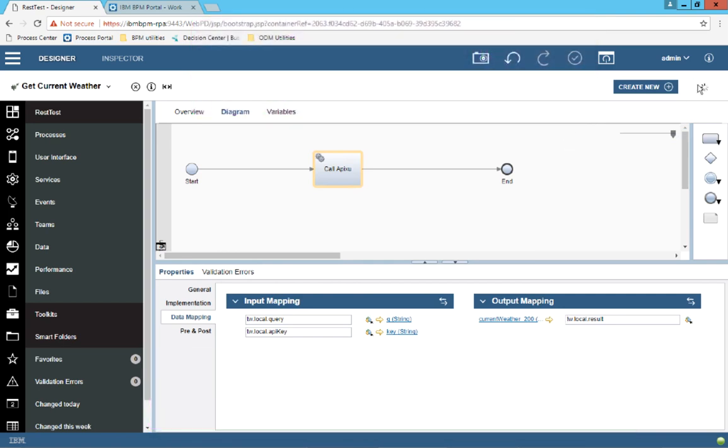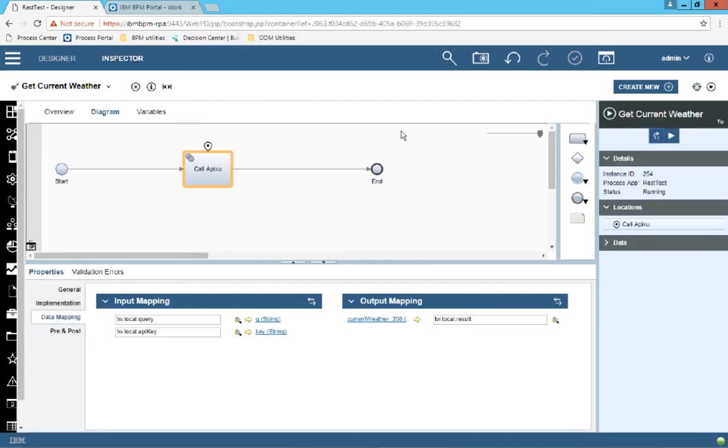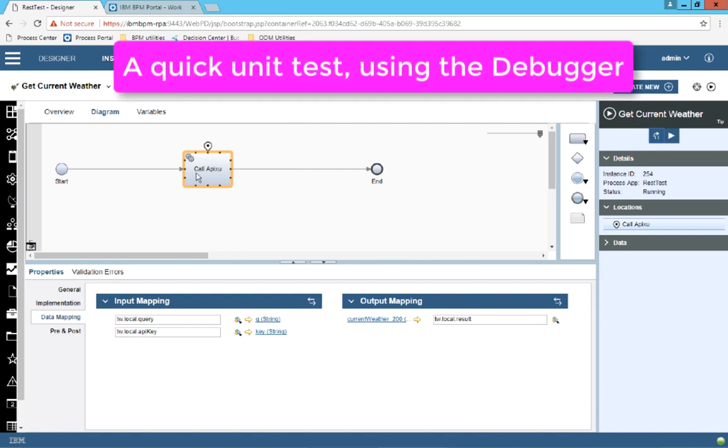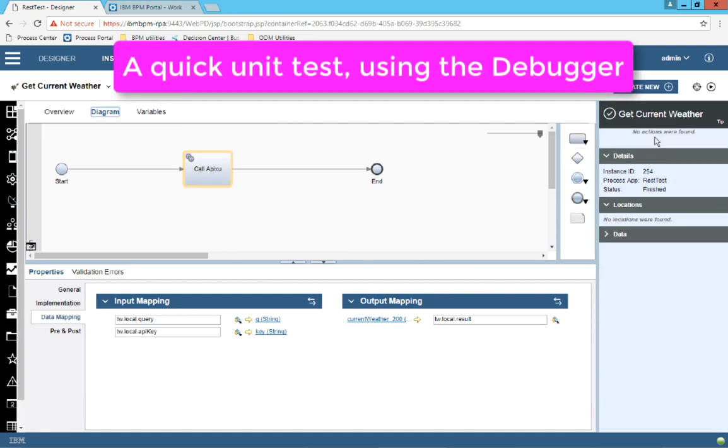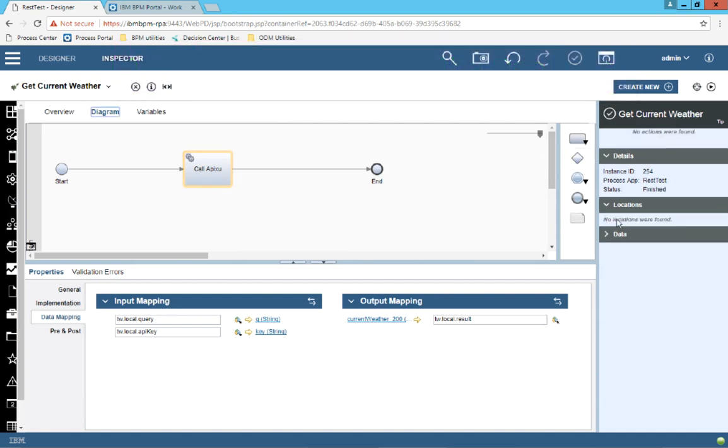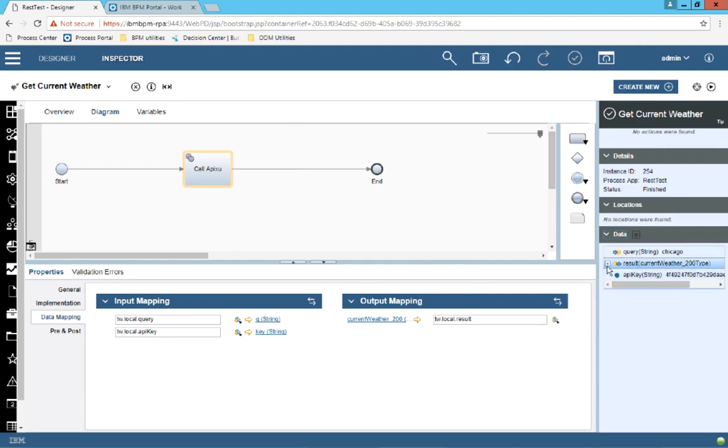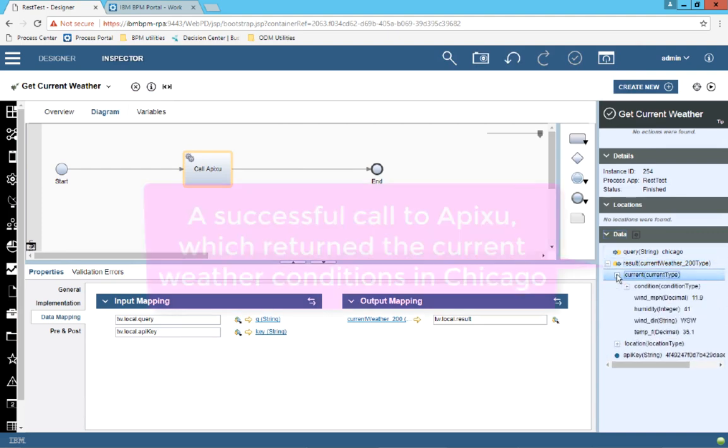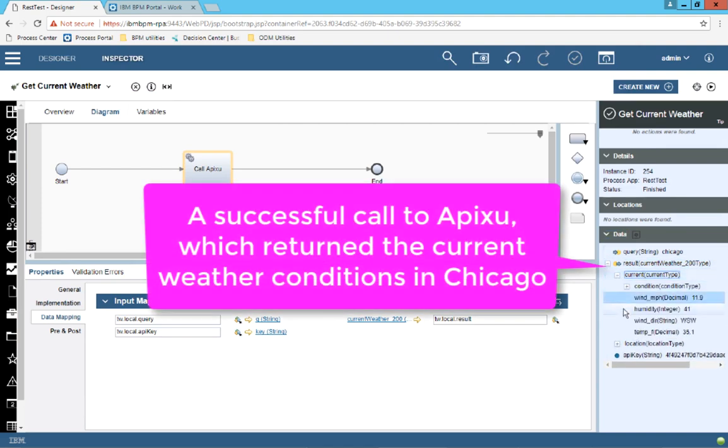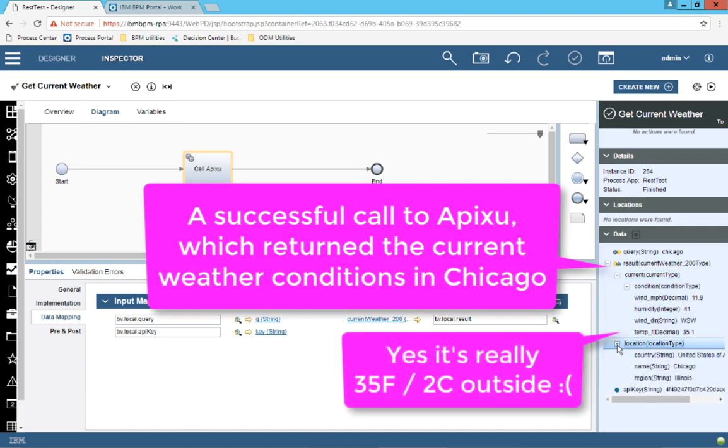Go through the debug window. Press step into and service is done. And look at that. I now have a result that has the current conditions for Chicago.